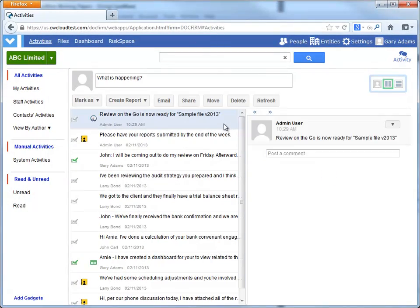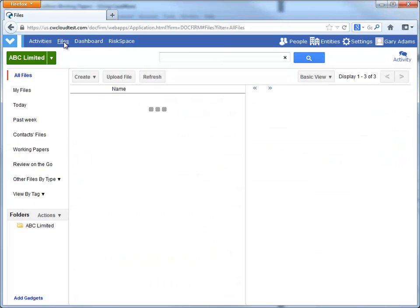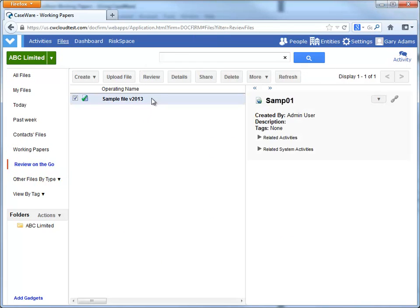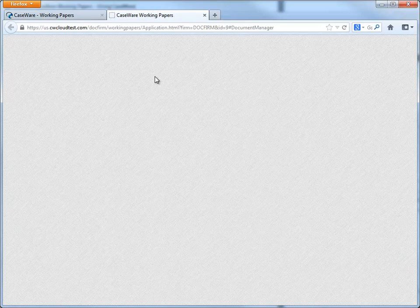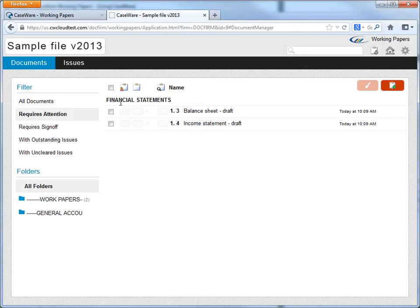A review session is created on Caseware Cloud and snapshots of all selected documents are uploaded to Caseware Cloud. These snapshots are available from the corresponding cloud entity for this client.